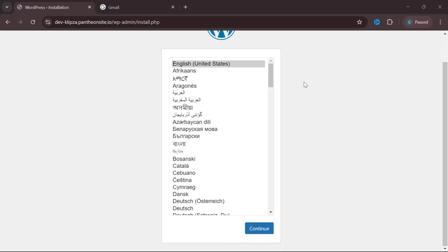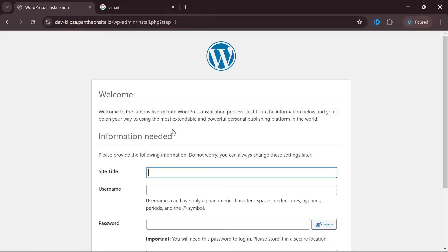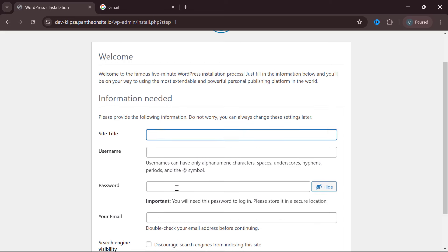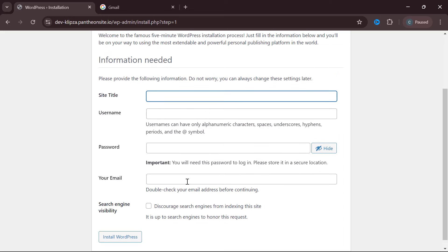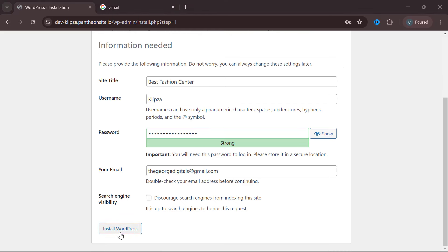After deployment, click on 'Visit Pantheon Site', then click on 'Site Admin'. It will take you to the WordPress setup page where you select your language — I'm selecting United States English — then click 'Continue'. This is where you set the site title, username, and password, then put your email address and click 'Install WordPress'.